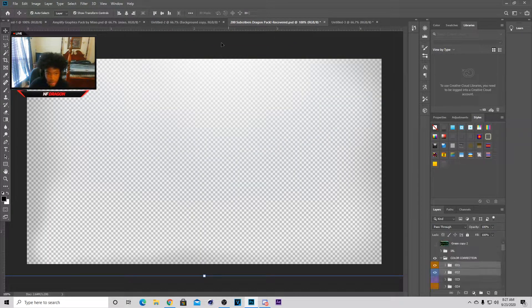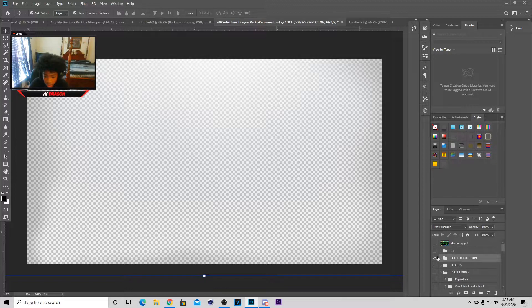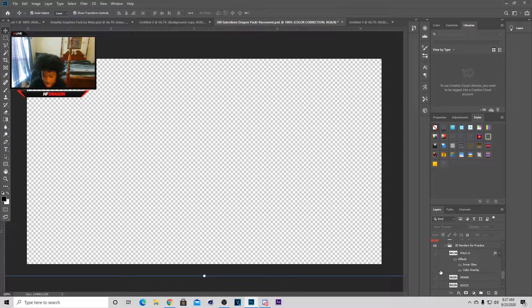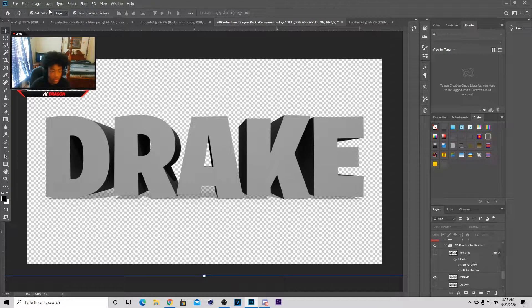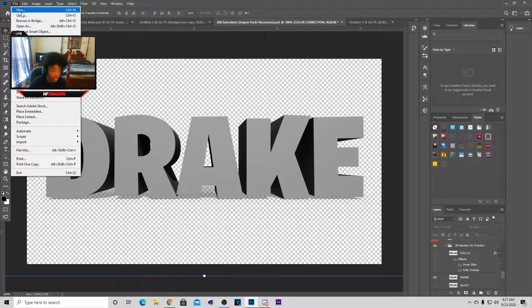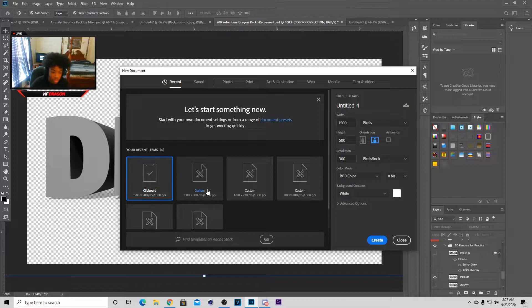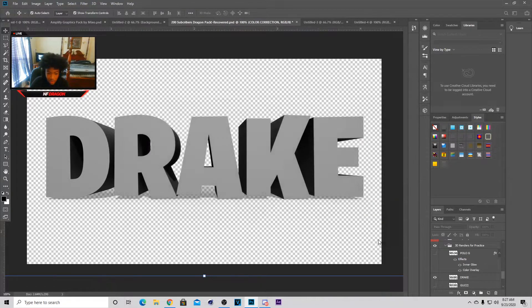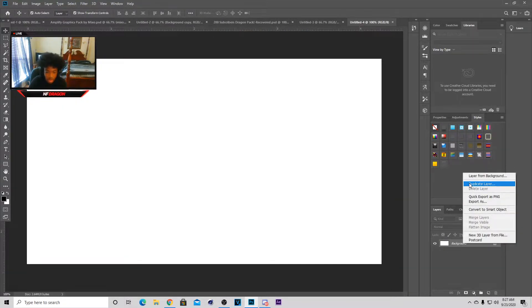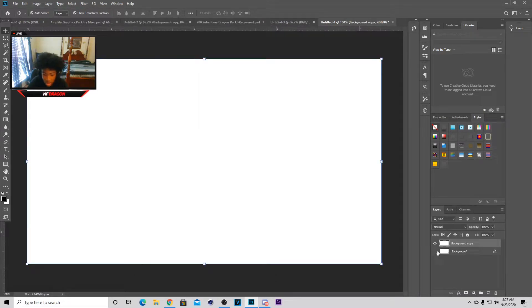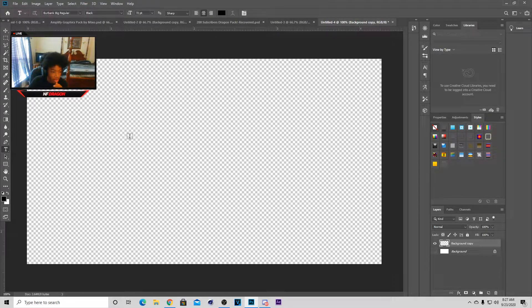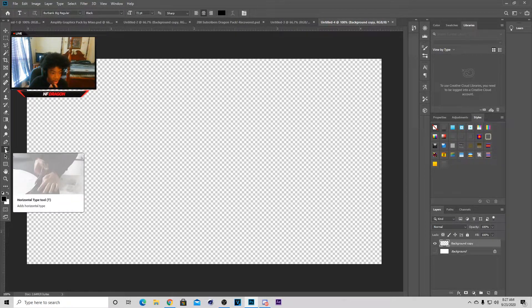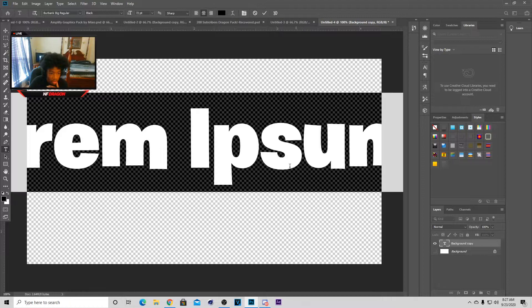I'm gonna go back to my pack and use one of my 3D renders. I don't have to actually render the text for practice, but for the sake of the video I'm gonna show you guys how to render text real quick. So go to New, set it to 1287 by 20 so you can get the most space, then duplicate the layer and go to your Magic Wand tool in the left toolbar.